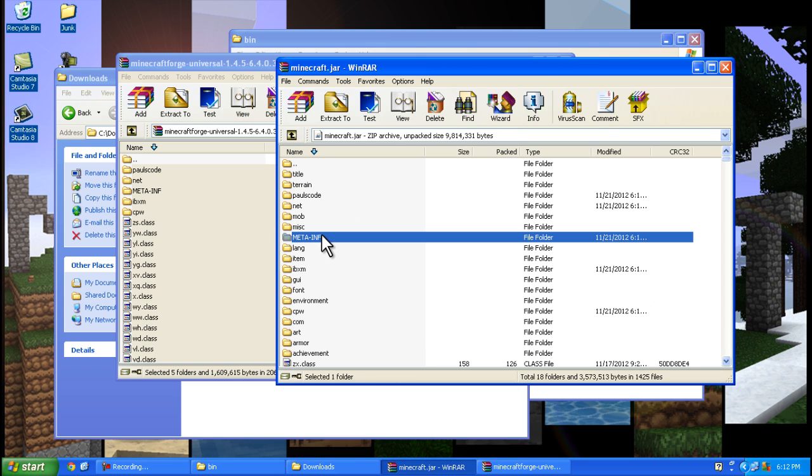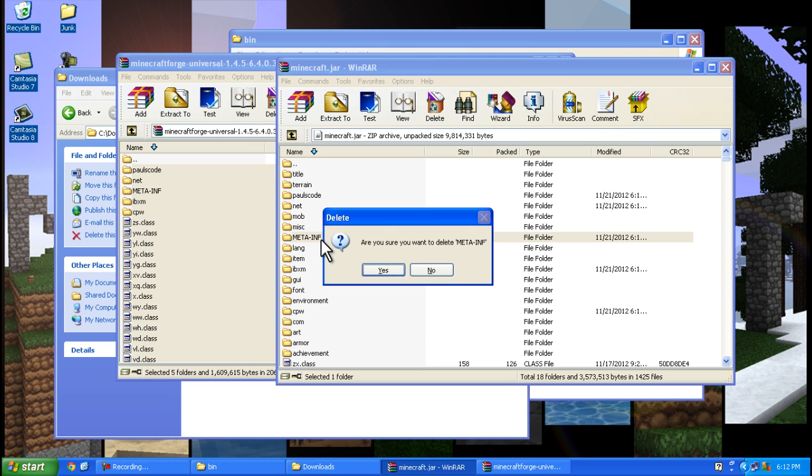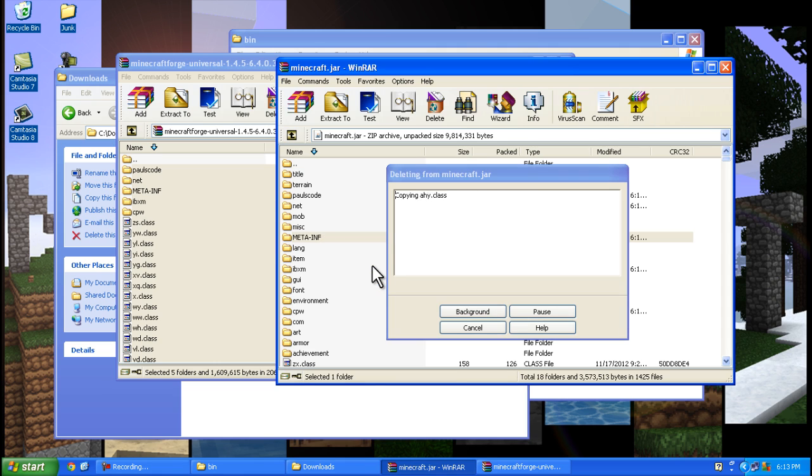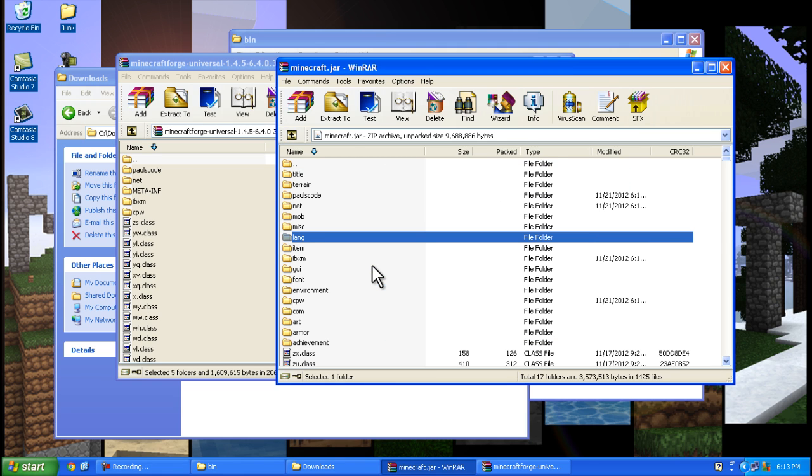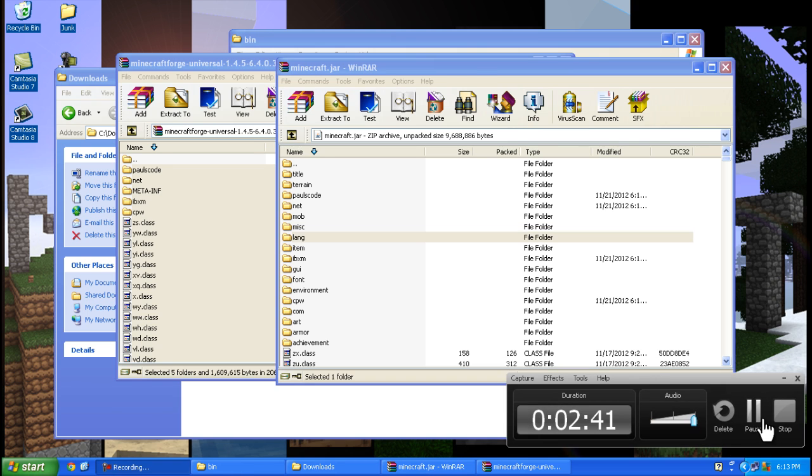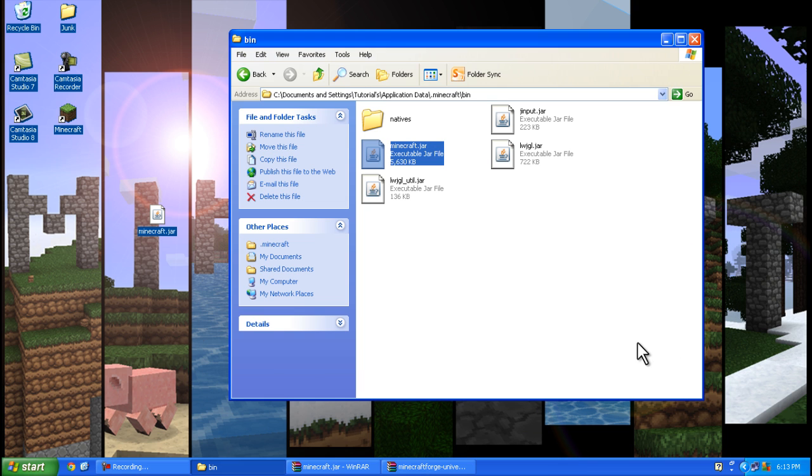Delete meta-inf. Then open up Minecraft and let Minecraft Forge do its downloading.